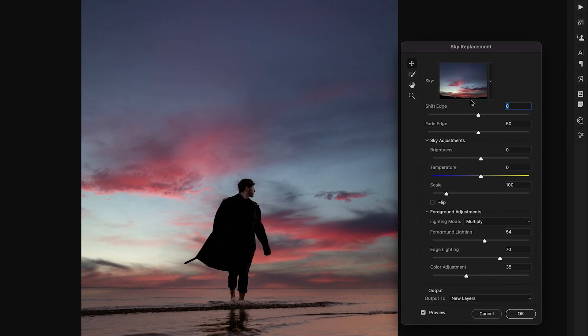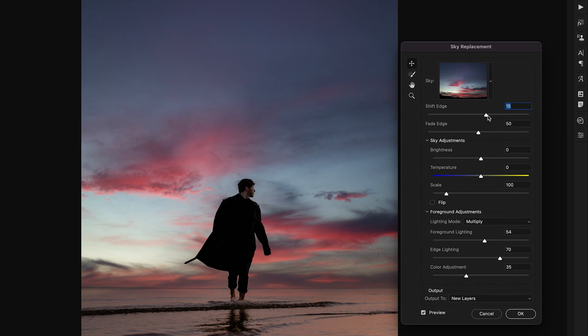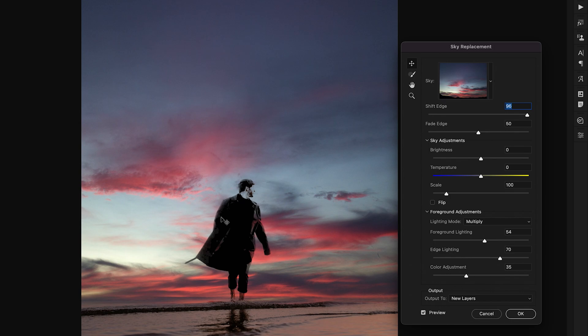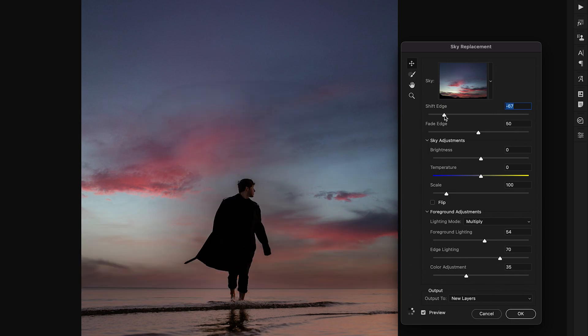The first is the shift edge adjustment which is going to take your current mask of your sky that was automatically created and either move it in towards your original photo so now the sky is covering more of the subject, or if I go the opposite direction it's going to reveal more of my original sky and less of the sky template.